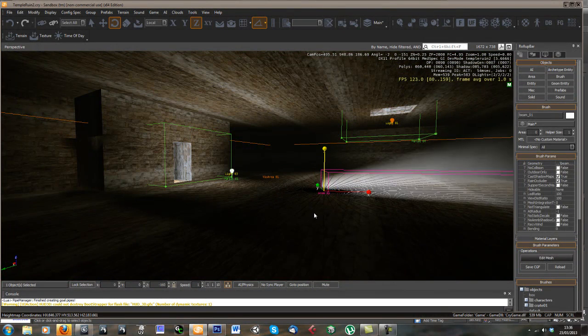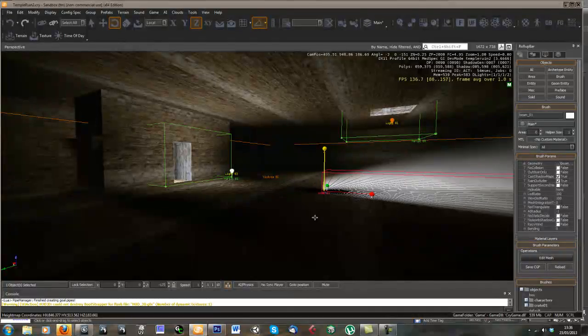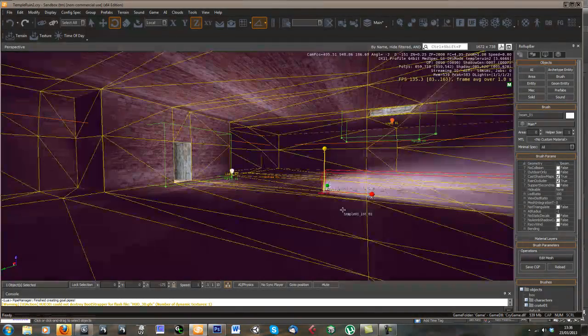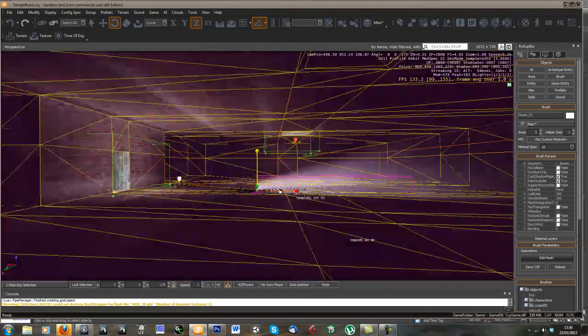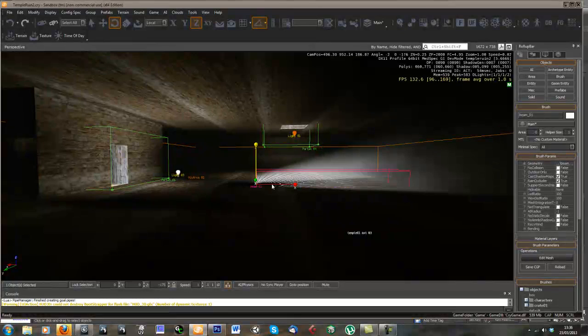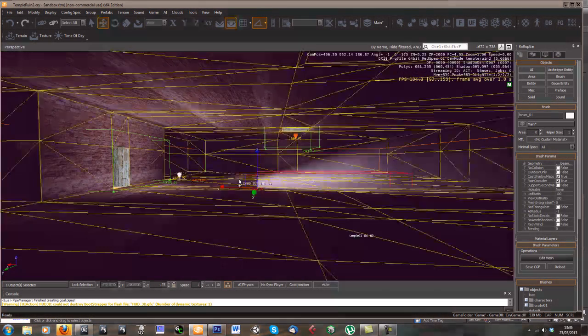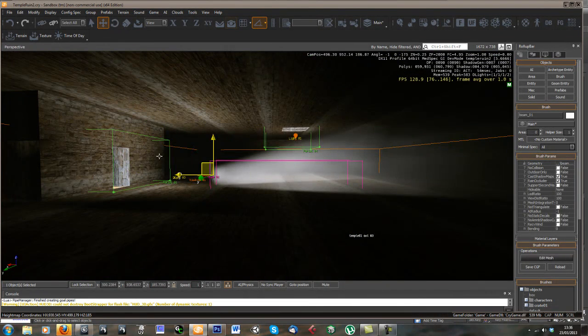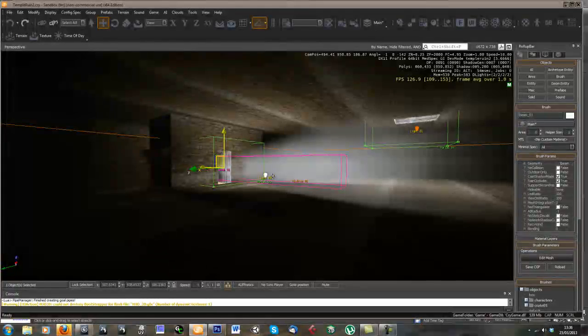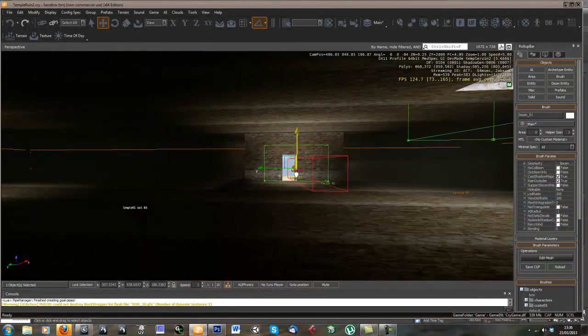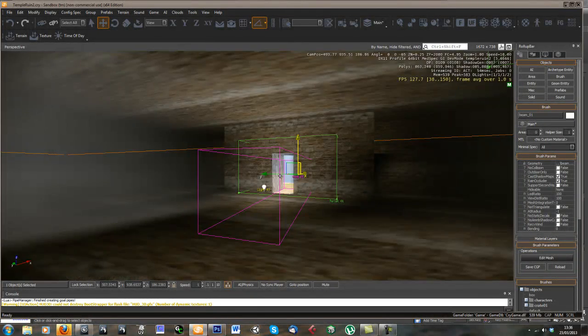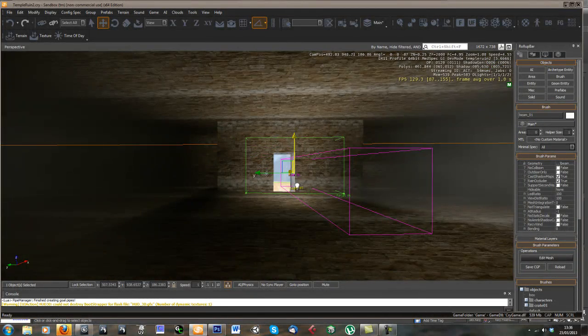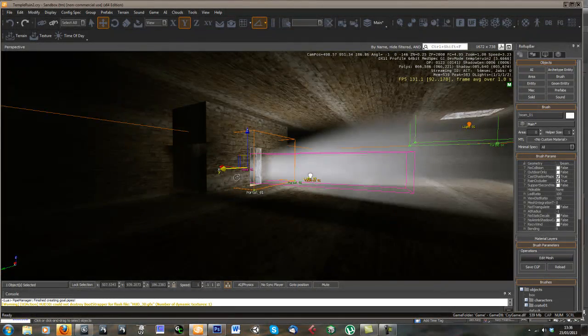And so this is just a basically cylinder brush but it's got an animated texture on it, so it kind of looks like a light shaft coming through. So we can put that over the doorway.